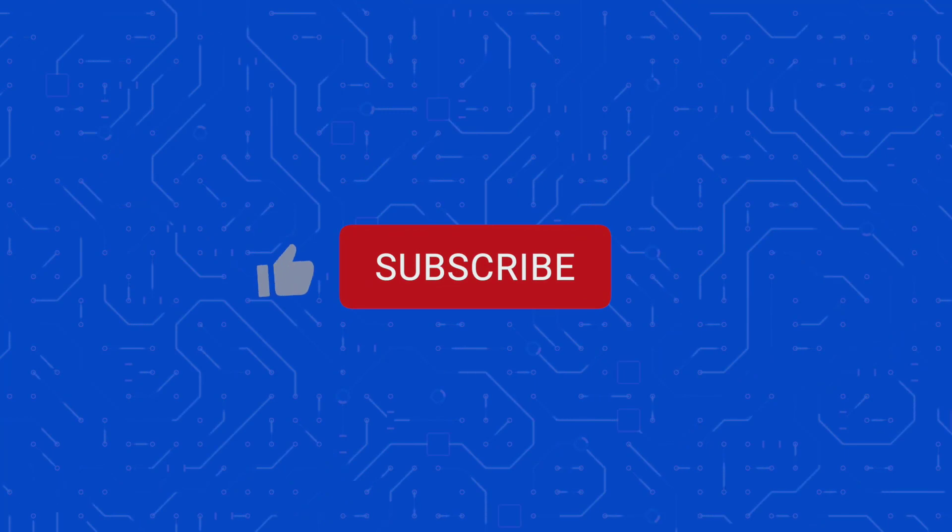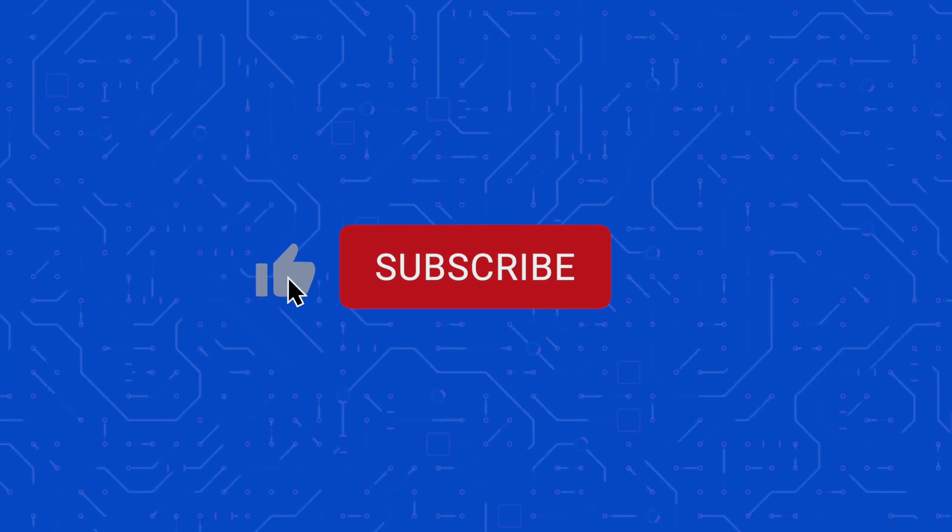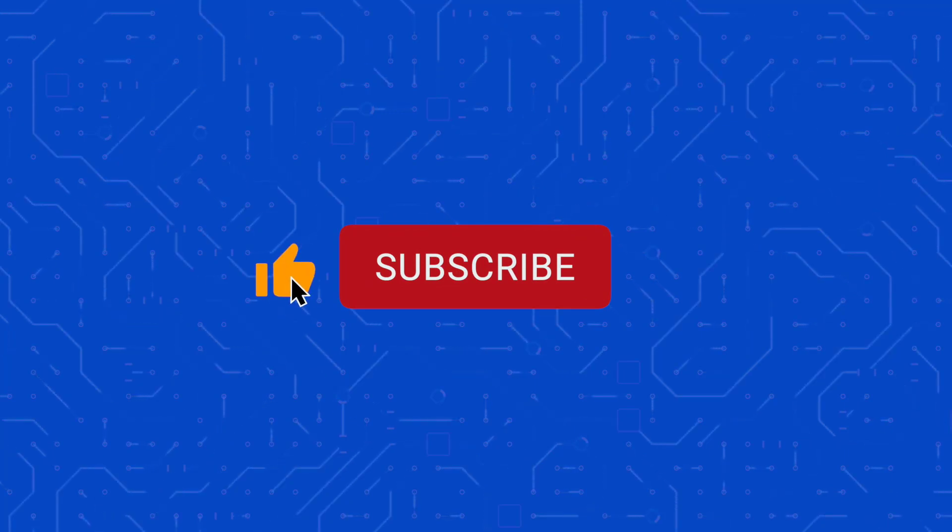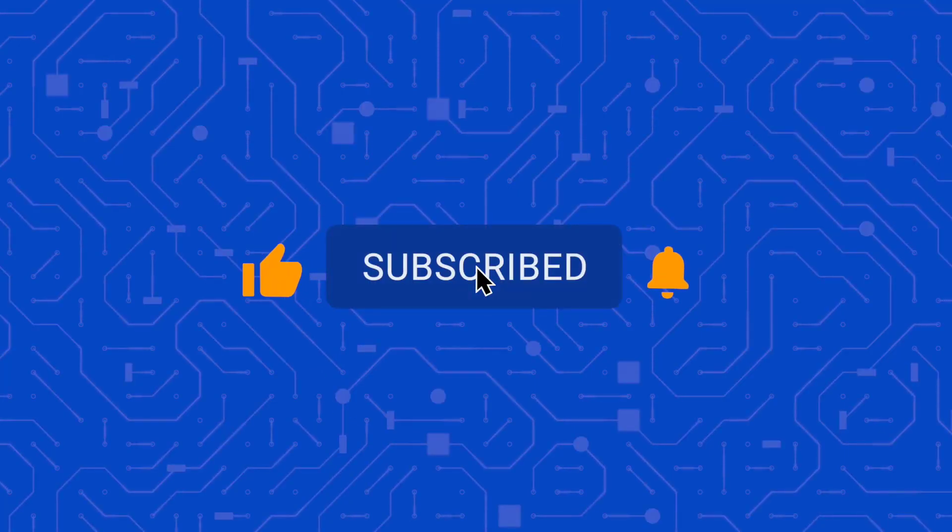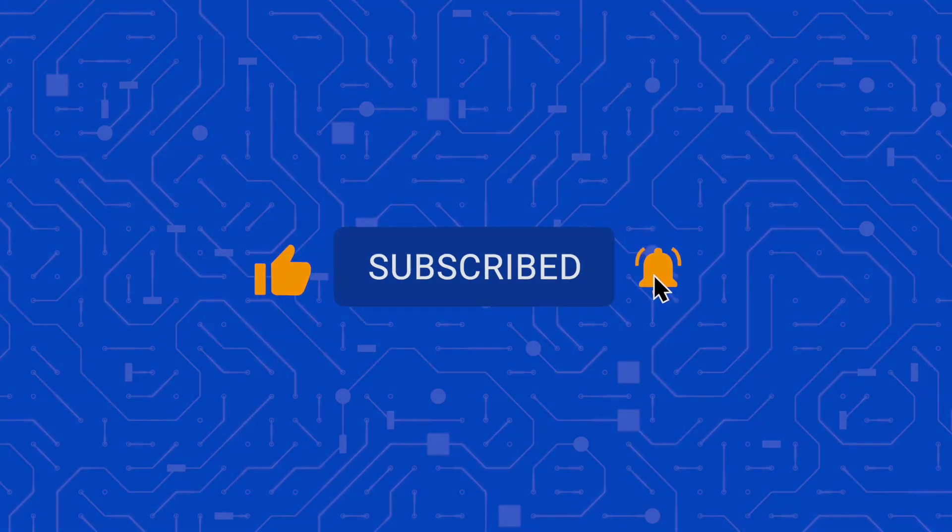If you like this channel, please like and subscribe and hit the bell icon to be notified when I post new videos.